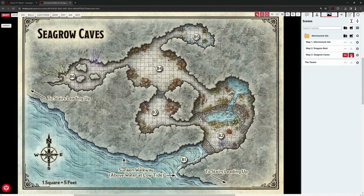I've clicked on Seagrow Caves and it looks like nothing happened, but if I look in my scenes folder, it's been pulled in. I've got my player view open on the other screen so I can verify — the player version doesn't have the room numbers or any writing on it. It's already a blank map ready for the players. Okay, we've got Seagrow Caves — we need more.